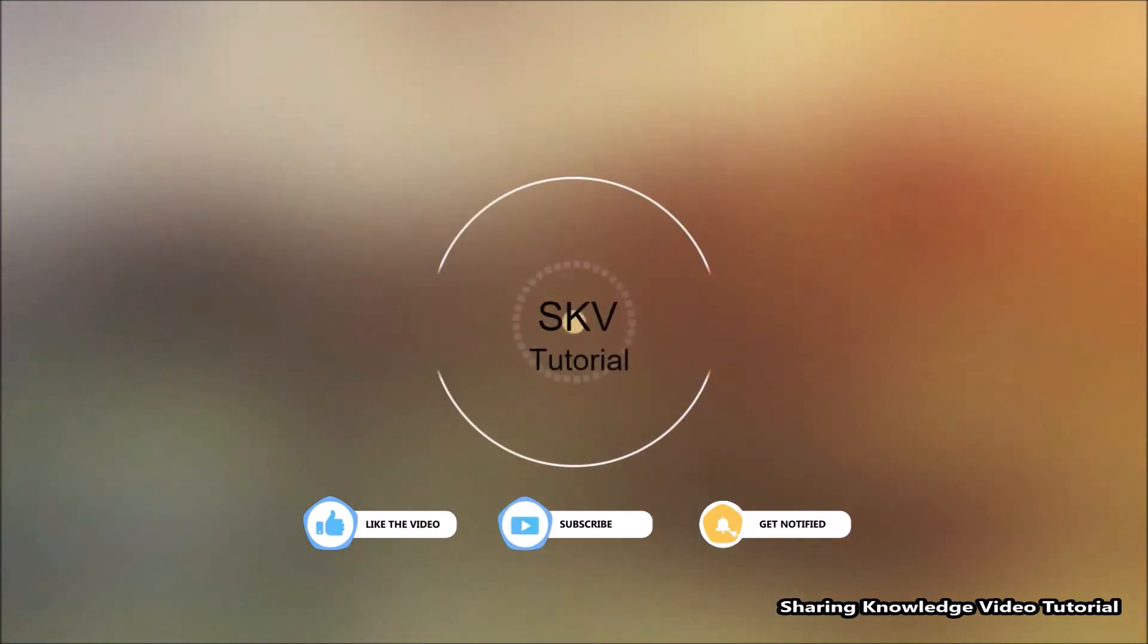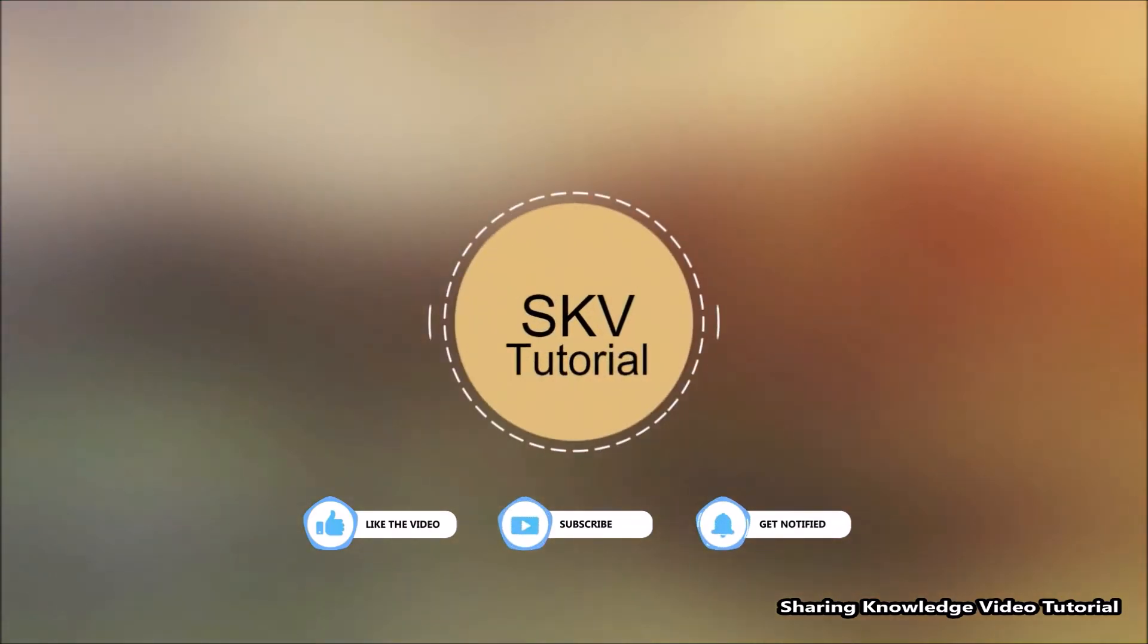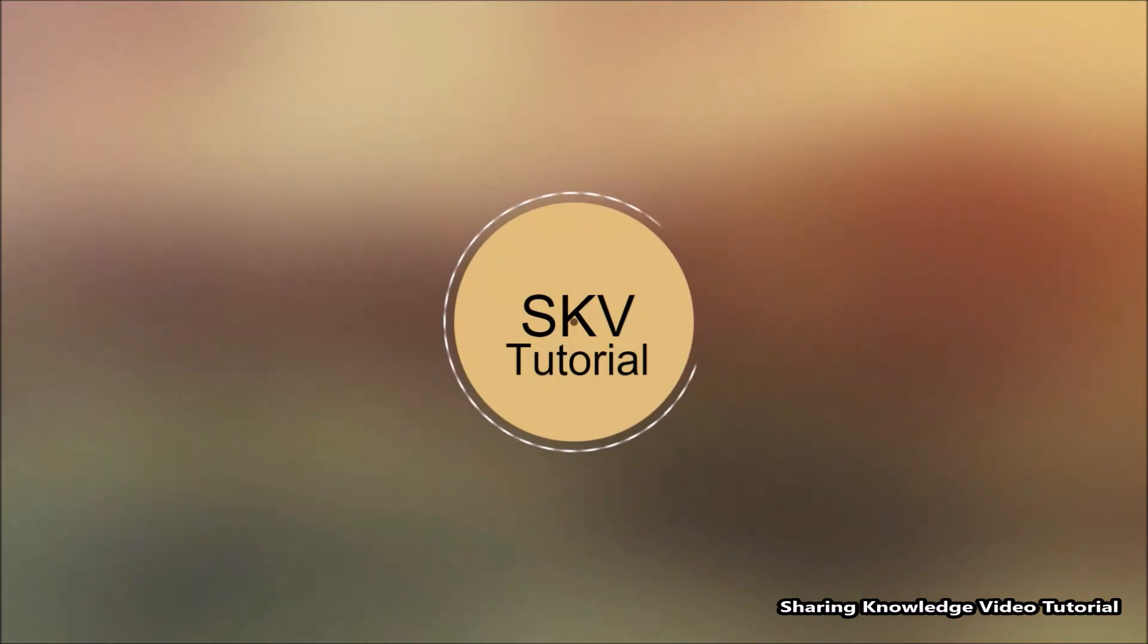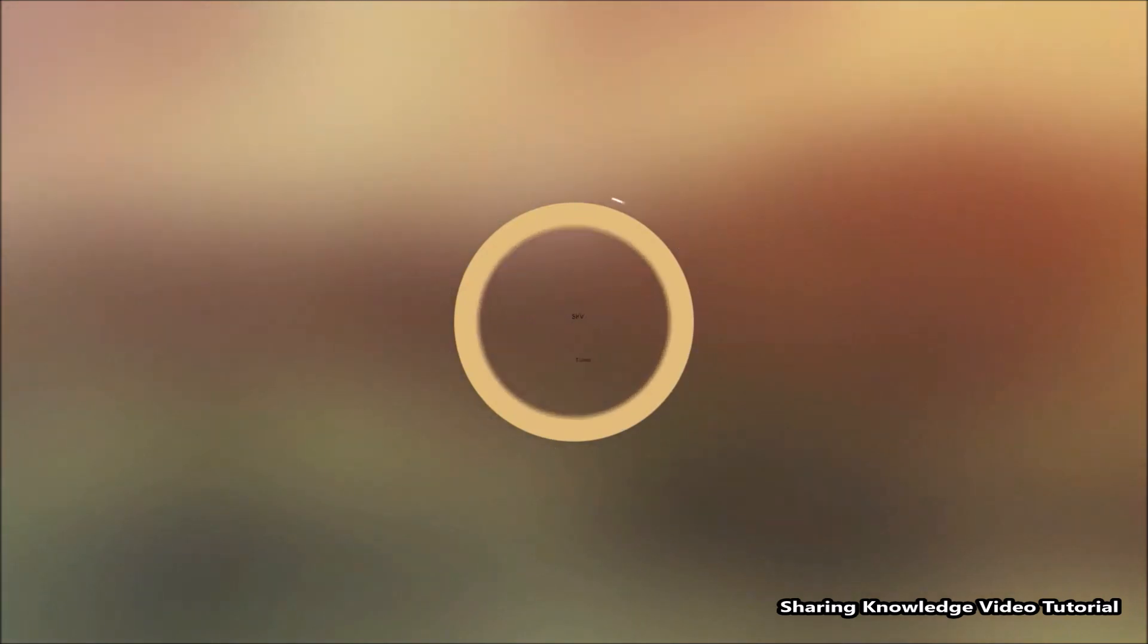Please don't forget to subscribe to my channel for more useful videos. Once again, thanks for watching and supporting. See you in the next video. Bye, take care.